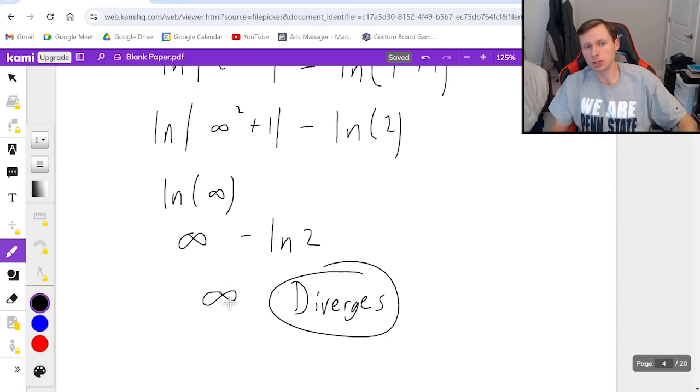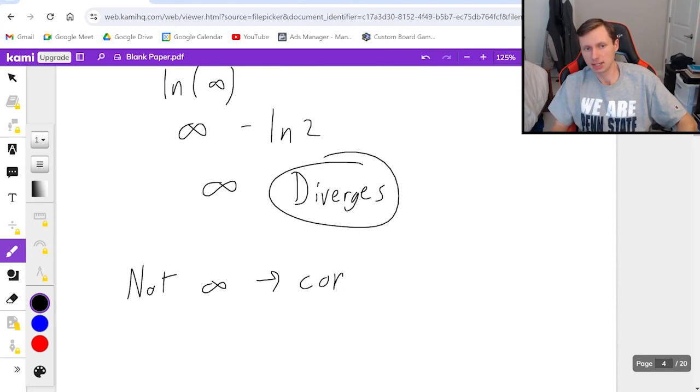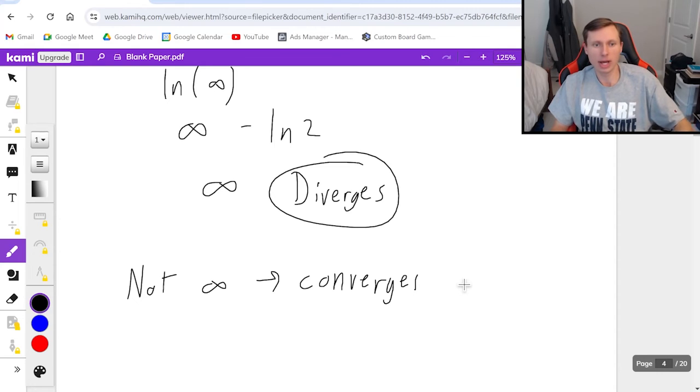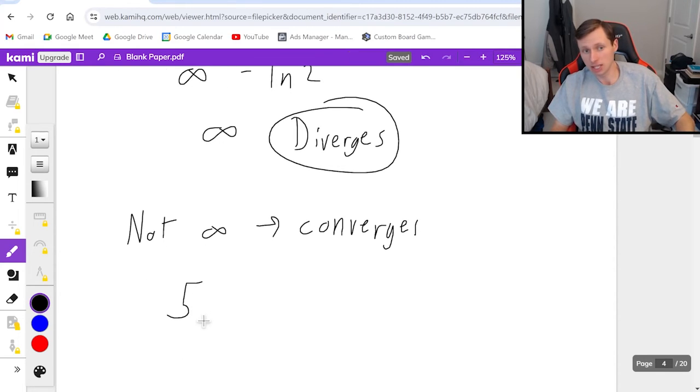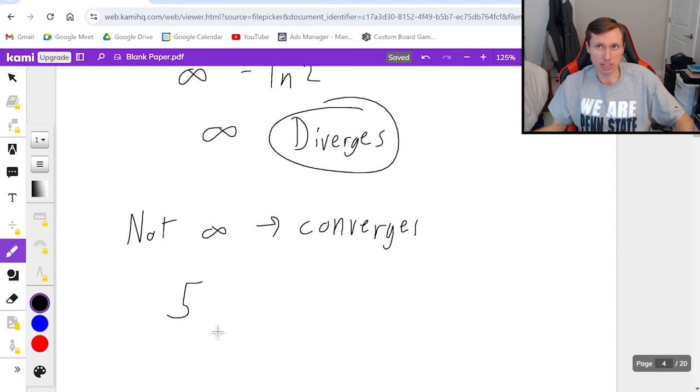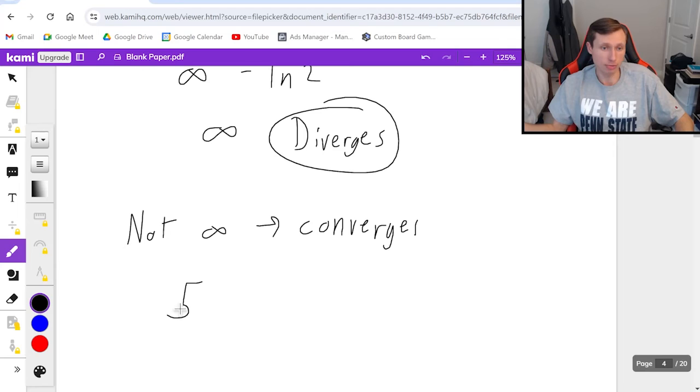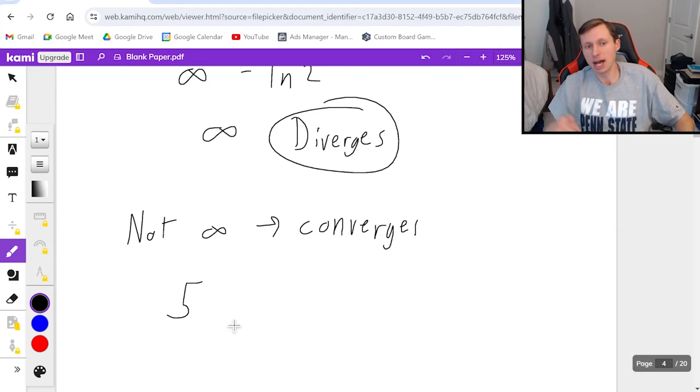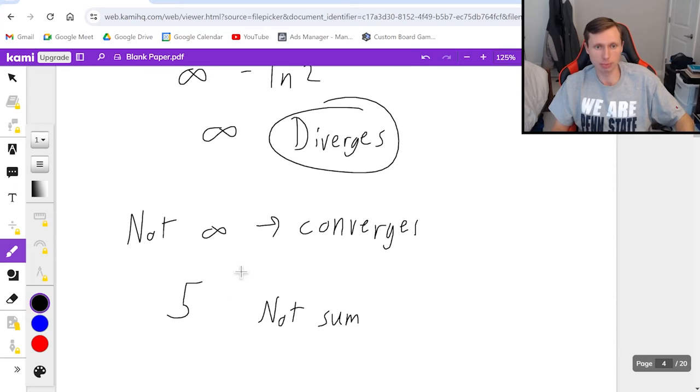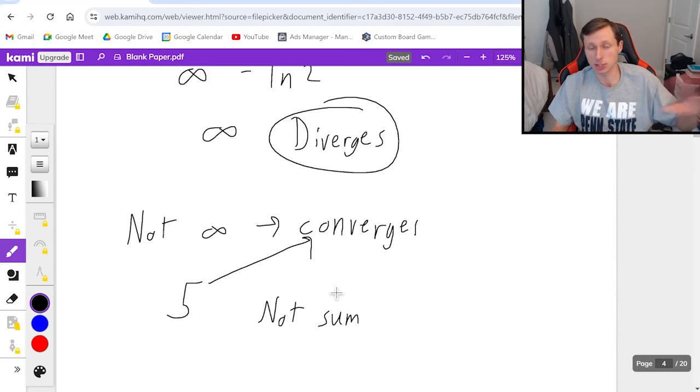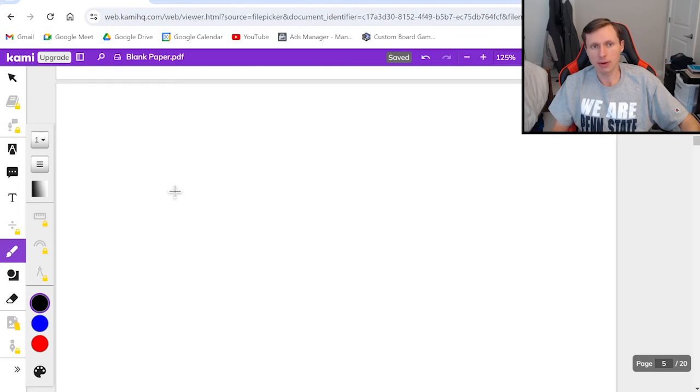If you got an answer that's not infinity, that's when we say converges. And by the way if you got an answer like 5 that does not mean the sum is 5. I know we've talked about sums with telescoping series and geometric series. But if you get an answer of 5 with the integral test that is not the sum, that's just some number that you're going to use to prove that it converges. And that's all you would write. Converges. So that's it for that one.